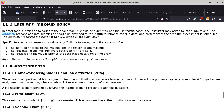Specific to exams, a makeup is possible only if all of the following conditions are satisfied: the instructor agrees to the makeup and the reason; the reason is satisfactorily verifiable; and the request for the makeup is made prior to the scheduled date and time of the exam. If you think you might need to ask for a makeup exam, you can always ask — however, there's no guarantee that I would agree. Just communicate with me as early as possible. The moment you know you might not be able to make it to that exam, let me know, and be prepared that I might ask you for verification.